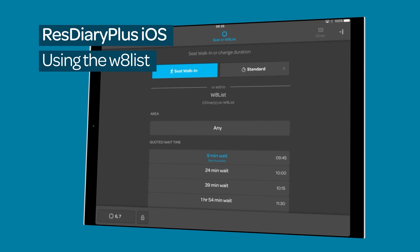The walk-ins interface is covered in detail in the Creating a Booking or Seating a Walk-In film linked in the descriptor.